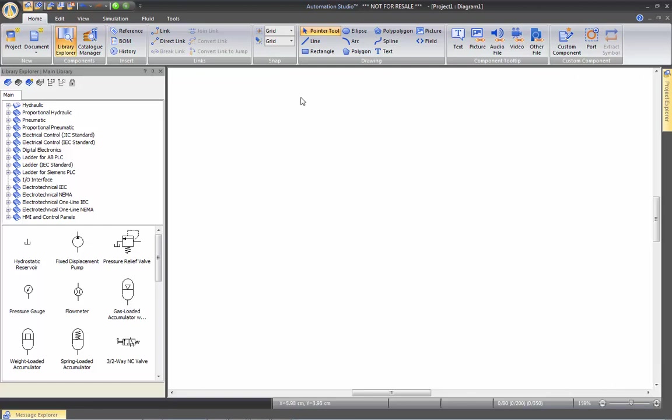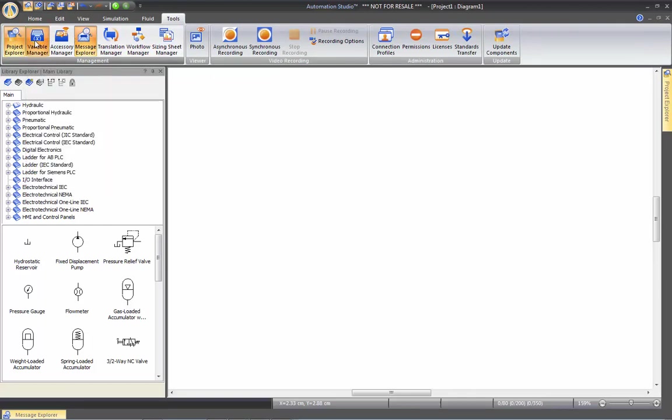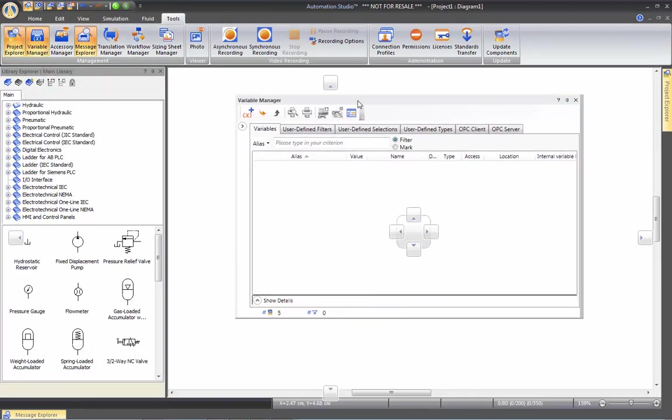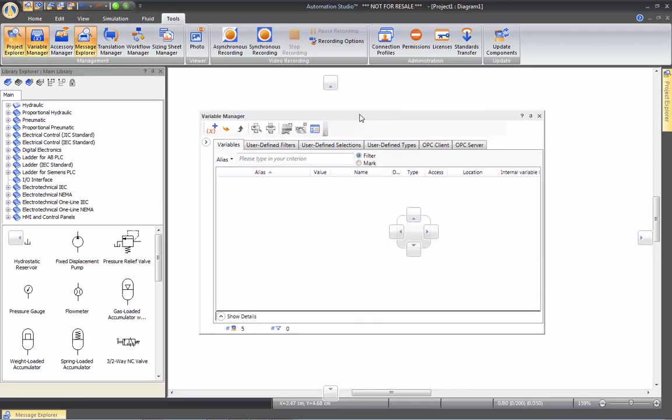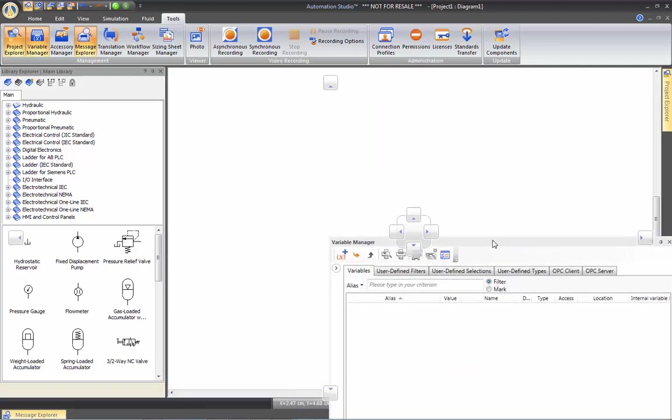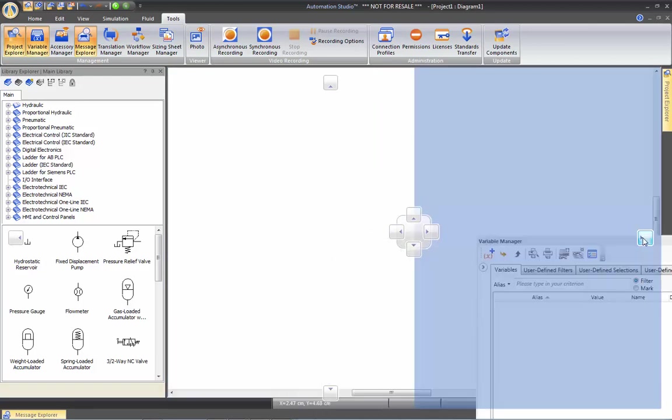Let's say if we want to display the variable manager window. I'll go in tools, variable manager. So this is the window where we see all the variables of the software. In order to dock this window, I can move it. You see again the arrow. I'm going to dock it to the right also.